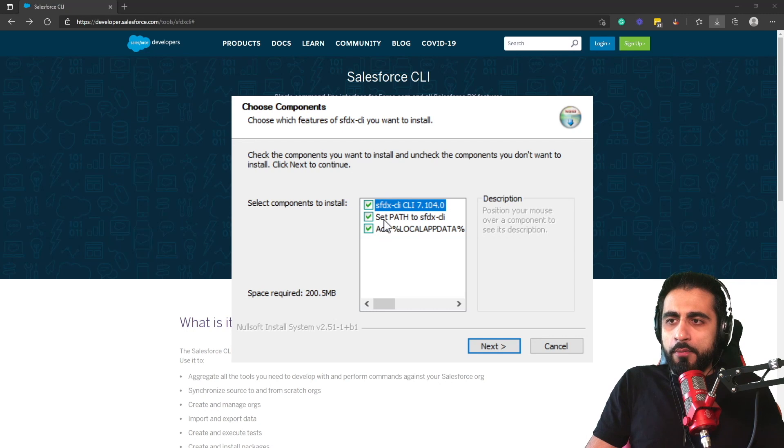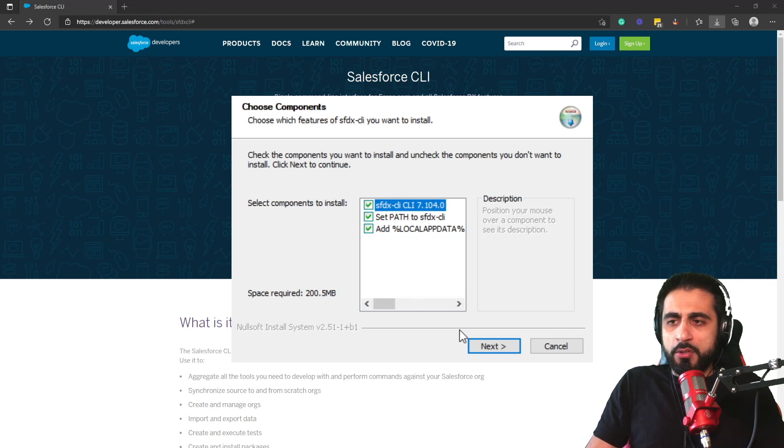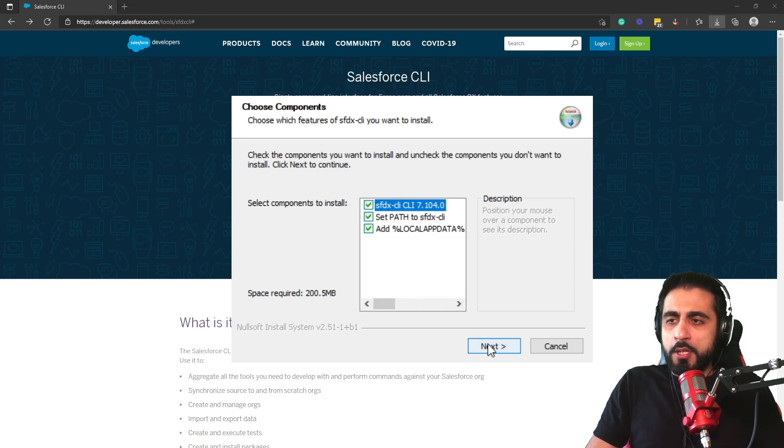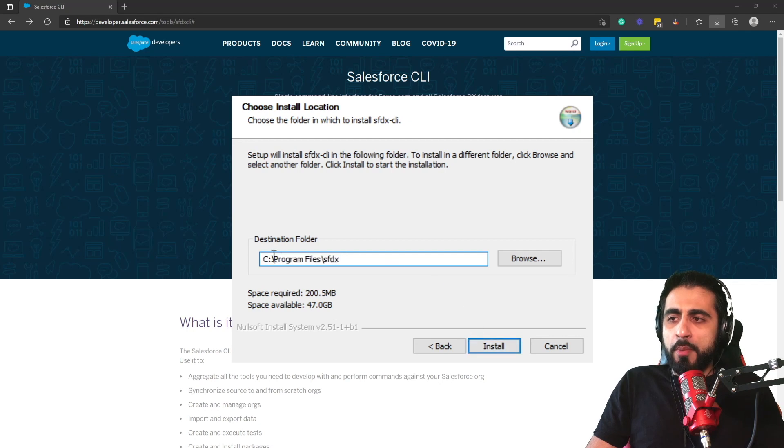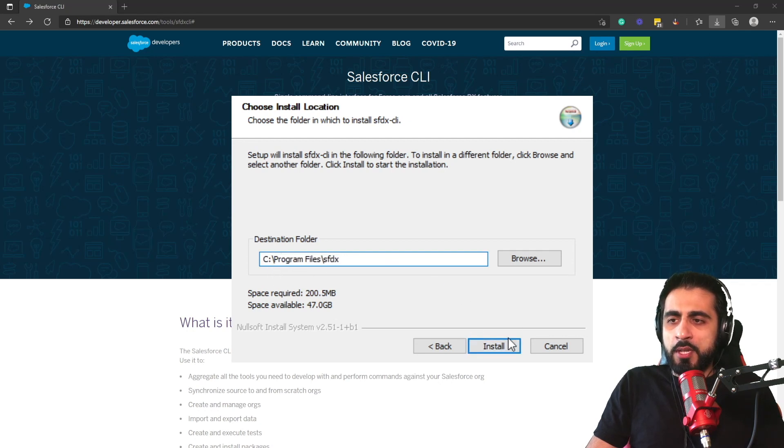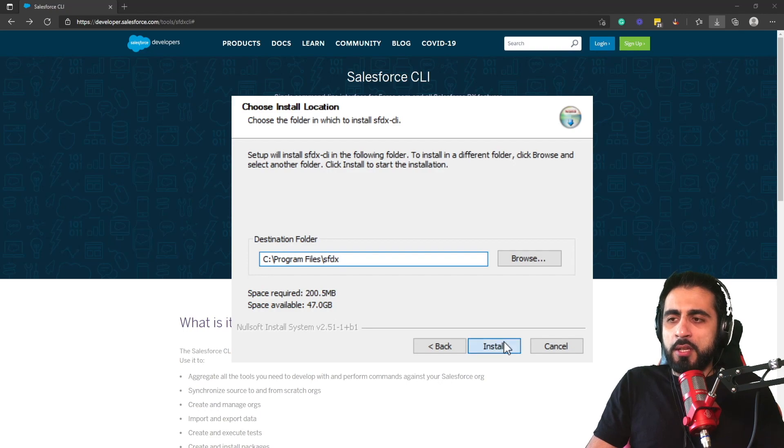You click Next. It will by default install on the Program Files Salesforce DX, and you click Install.